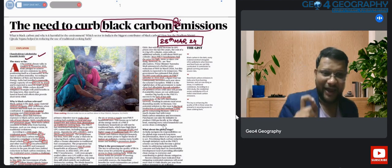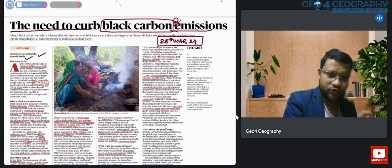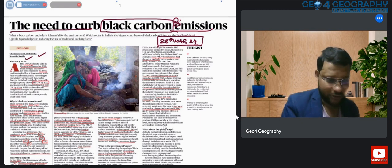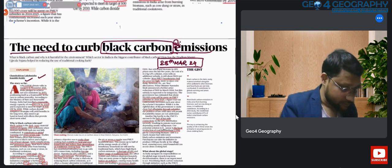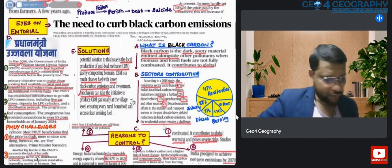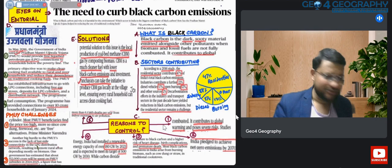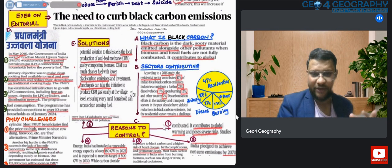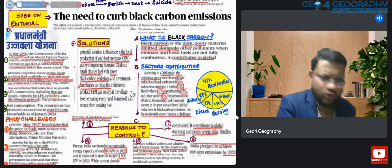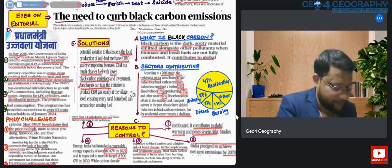So watch it till the end and you will have a clear idea of how to draw notes. Let's start this 'Eyes on Editorial' initiative. We have already seen what I have done — cuttings and additions — and now we can draw notes in a better way. The article is 'The Need to Curb Black Carbon Emissions.'